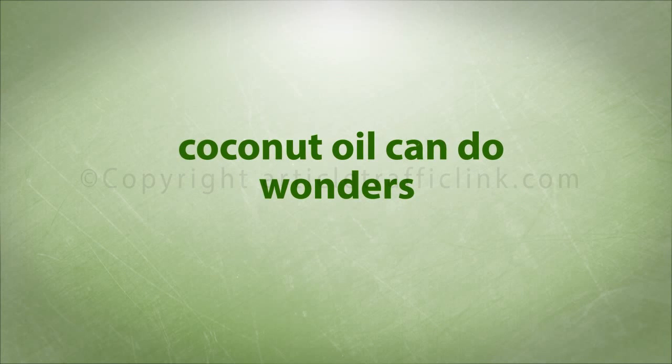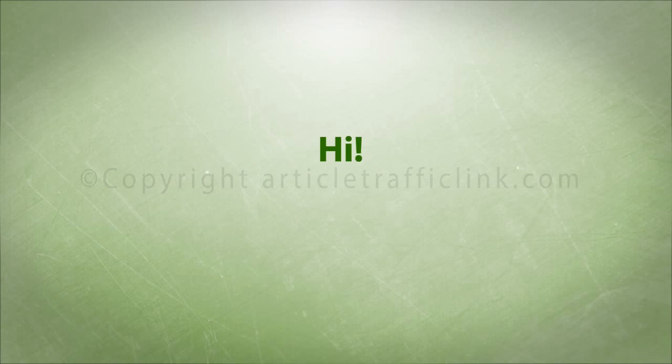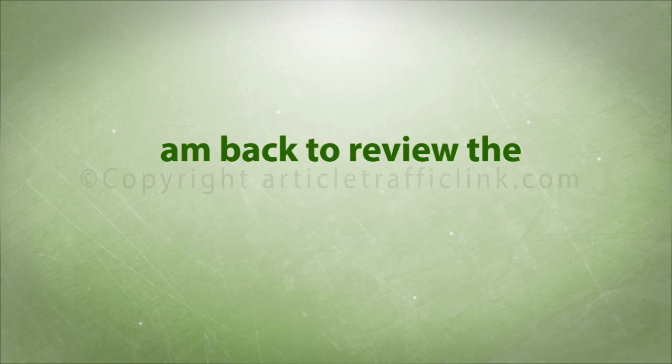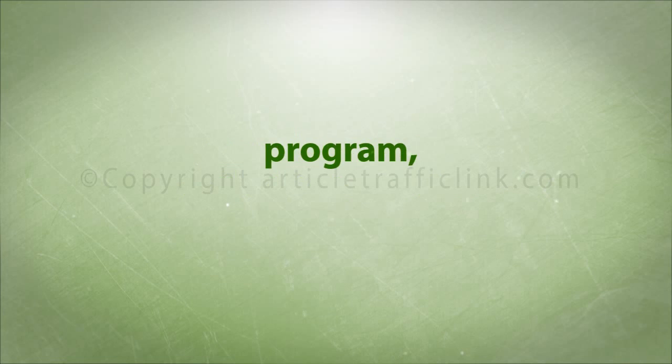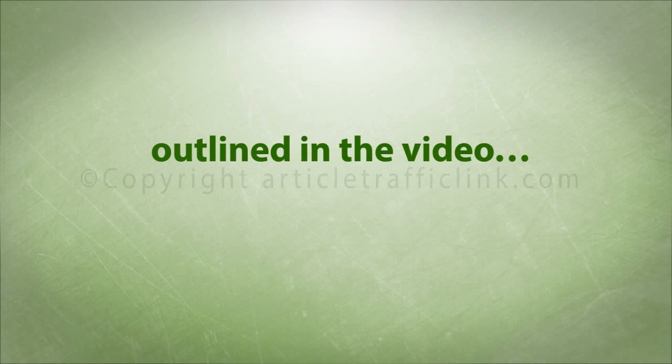Coconut oil can do wonders for your health. Hi, it's Sally here again. I am back to review the popular product called Alternative Daily Program. You'll find all my thoughts outlined in the video.